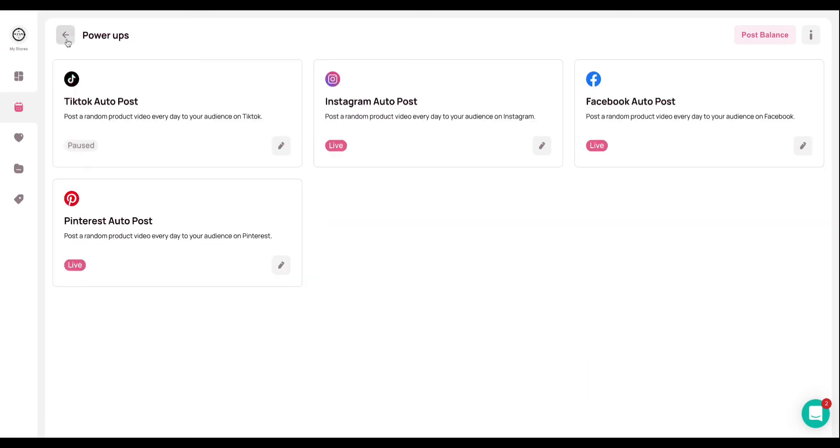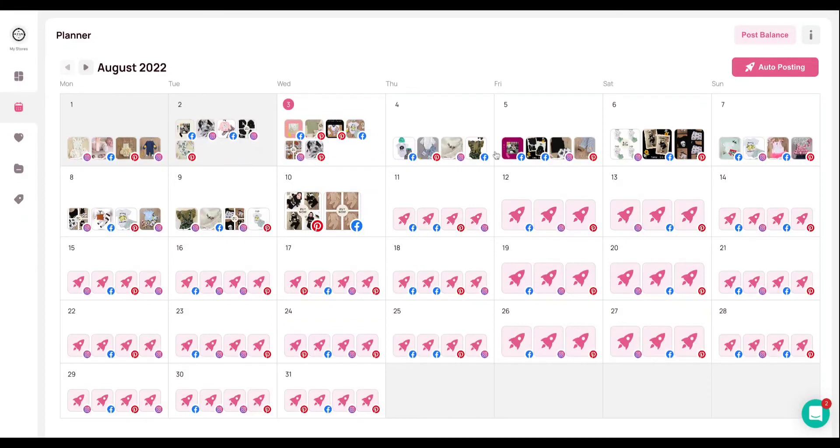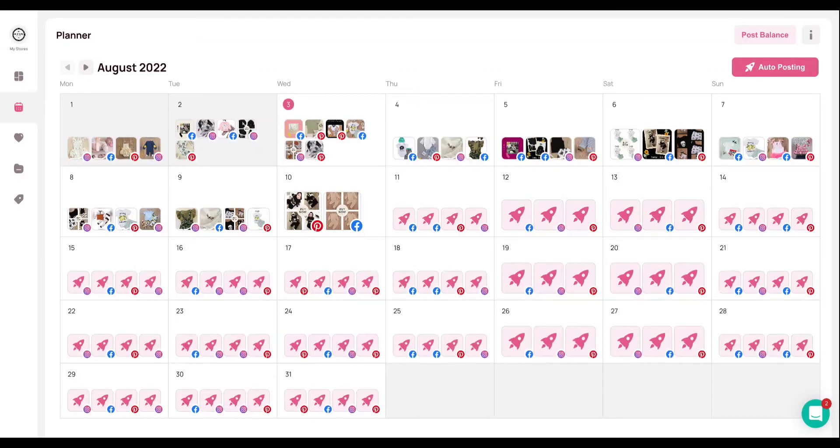All right. So we'll go ahead and go back to our planner. You'll see here a bunch of little rocket ships. These are all of the auto posts that I have scheduled, as well as these here with the thumbnails. So you are able to preview out seven days of your auto posts, which will allow you to kind of take a look at what Minta is automatically selected for you and go in and make any changes if you feel are necessary.